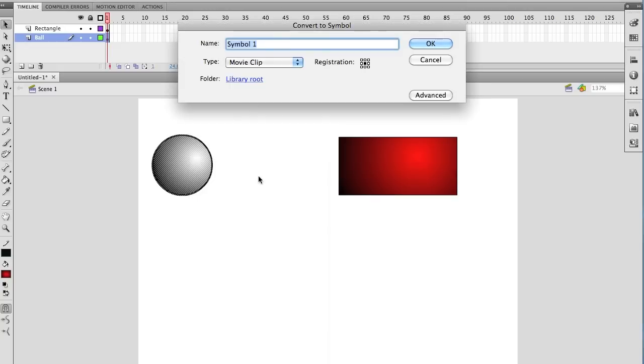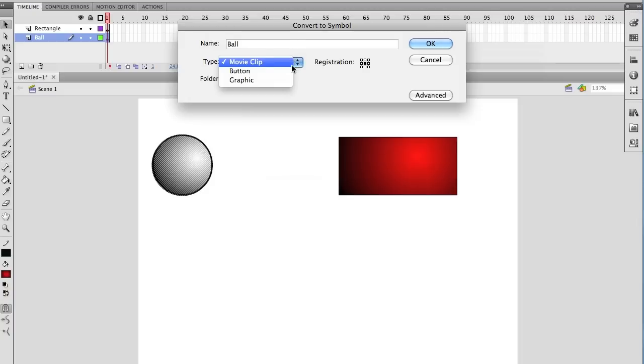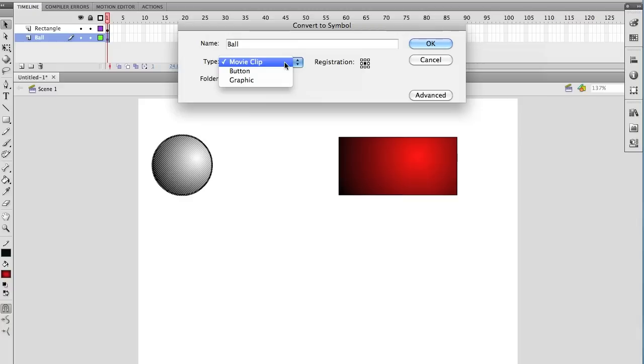So, even though you can't see it there, I'm going to name it and I'm going to convert it to a movie clip. Not a button, a movie clip. Any second now, I'm going to click OK. We can move on.